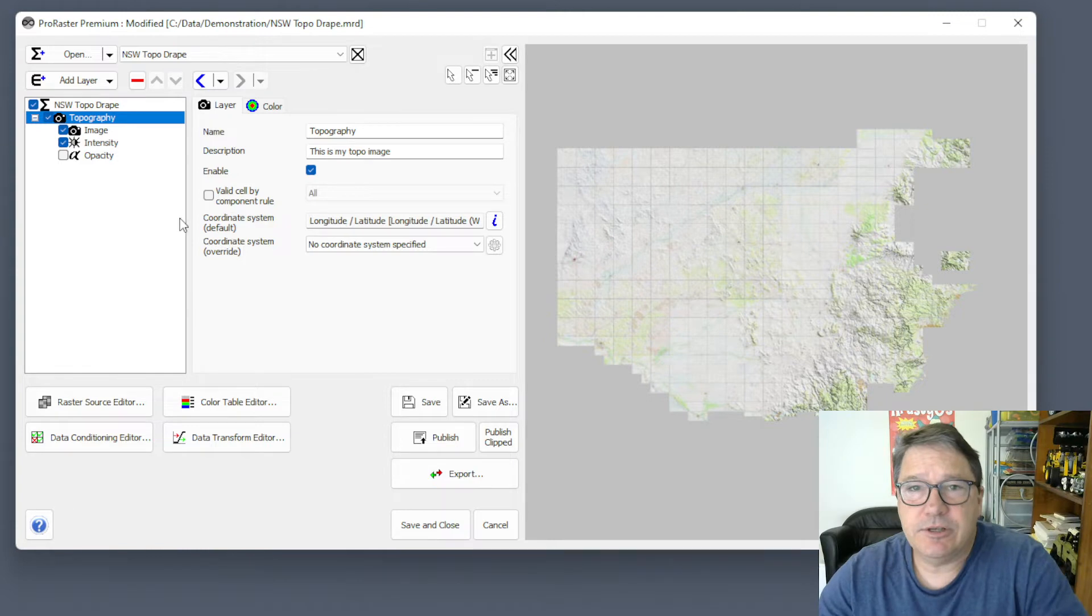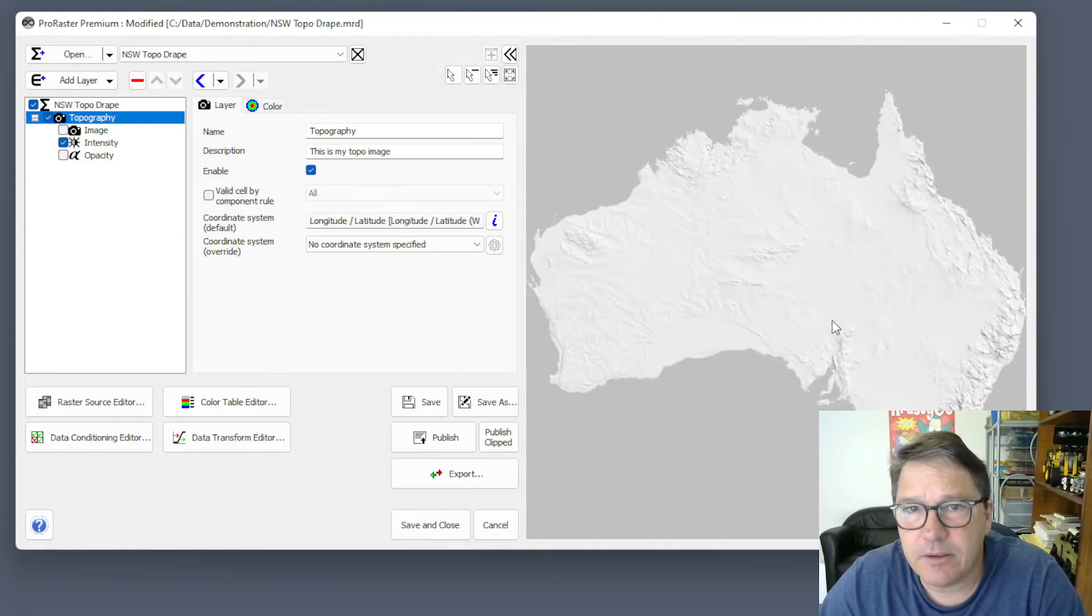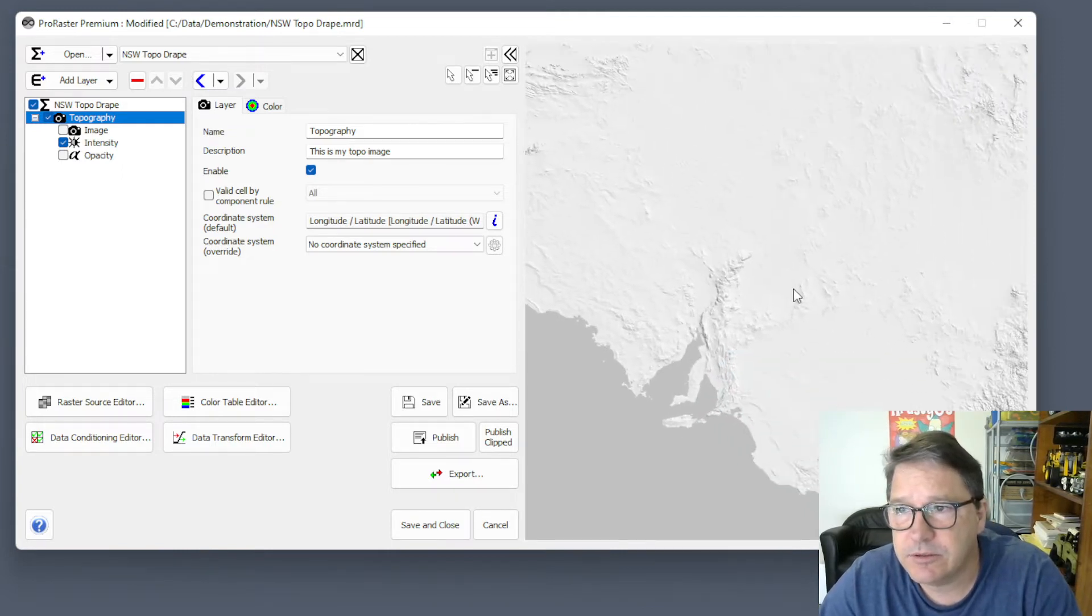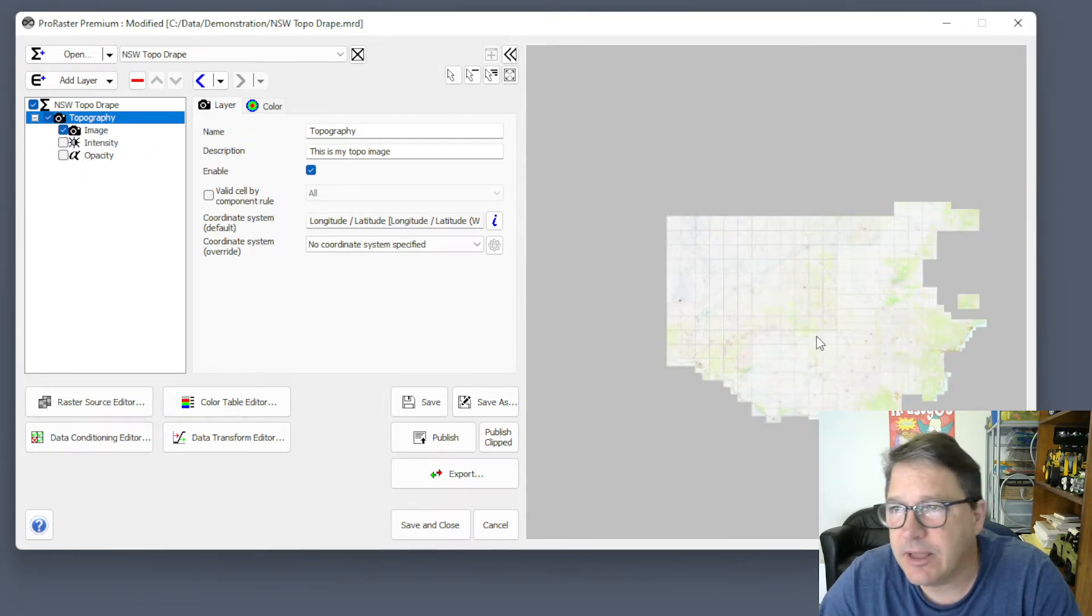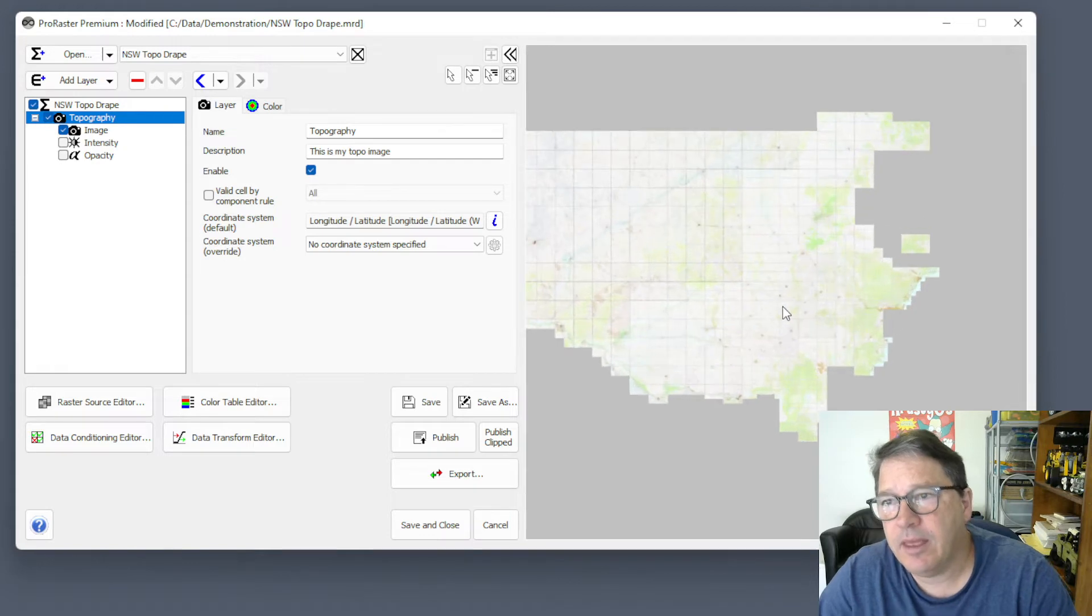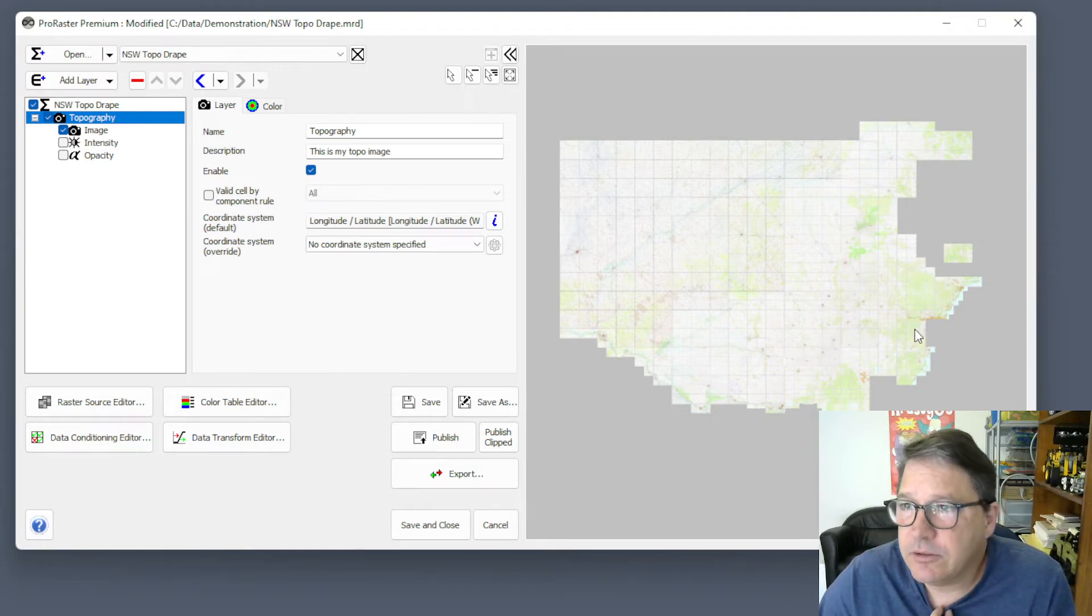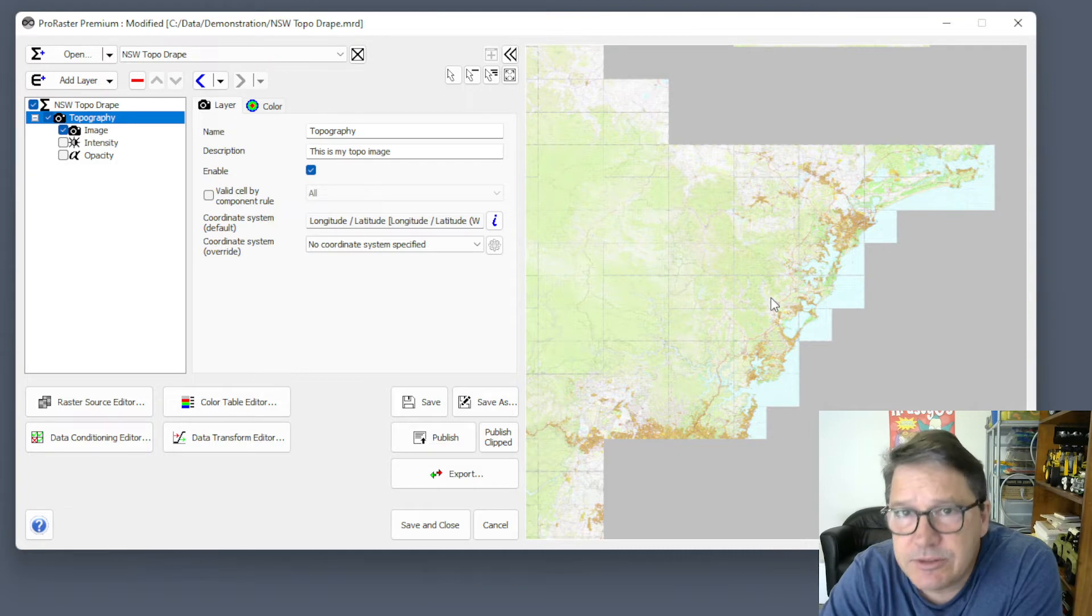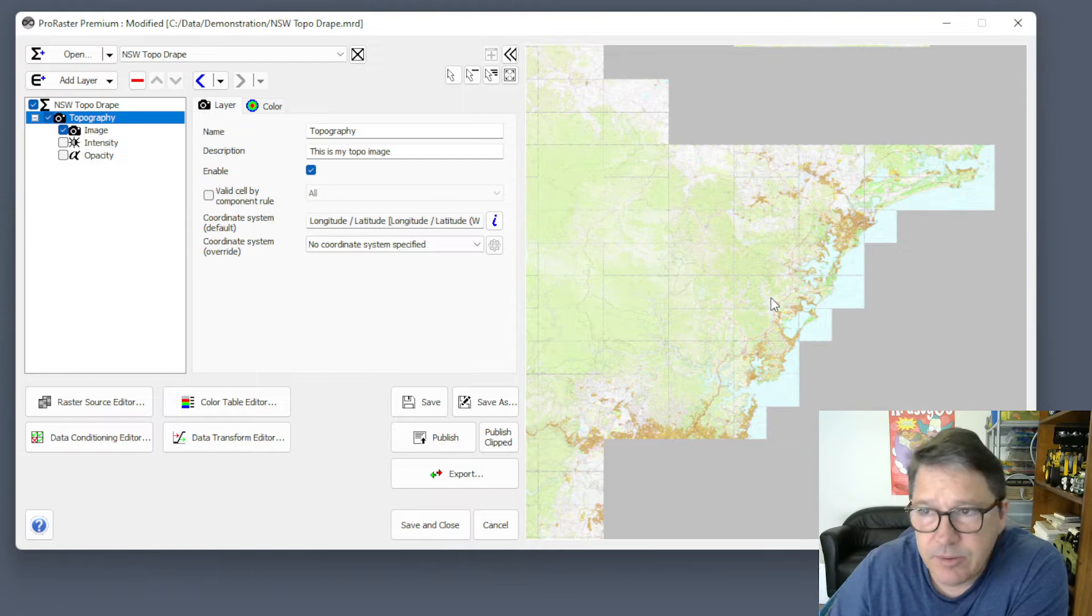So I just have this algorithm here. Let's have a look at it. Firstly, on the intensity layer, I have some terrain data for Australia. So that's for the whole of Australia. And then on the image layer, I have a set of topographic maps. This is actually quite complicated. It looks simple, but there are about 600 rasters in that raster source. So this raster source is drawing from about 600 topographic images.